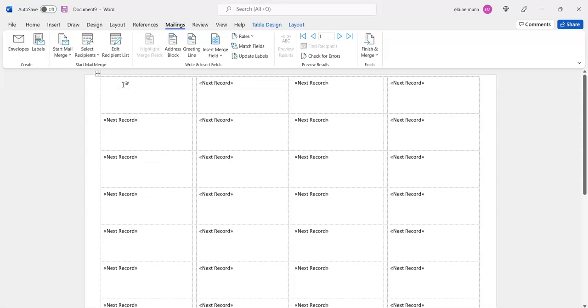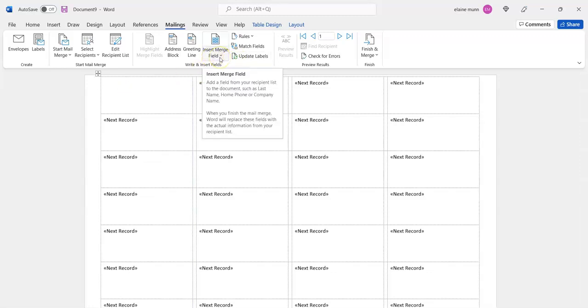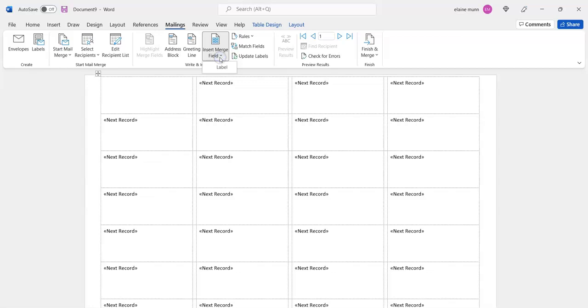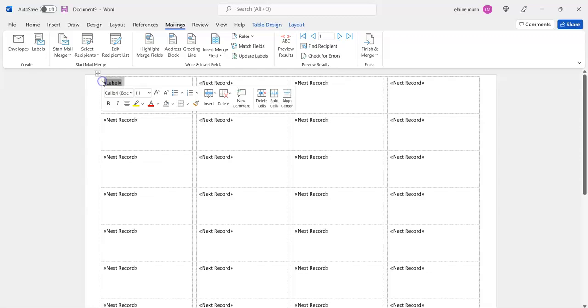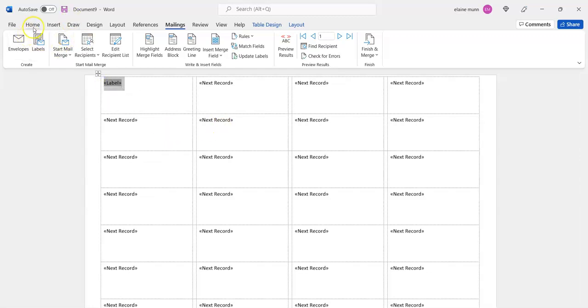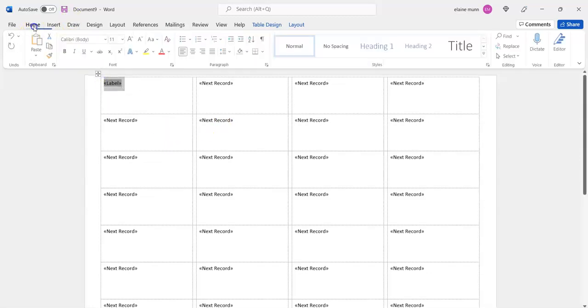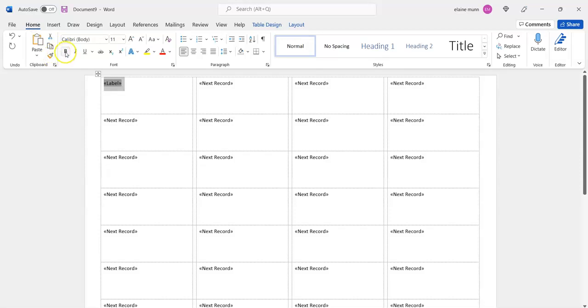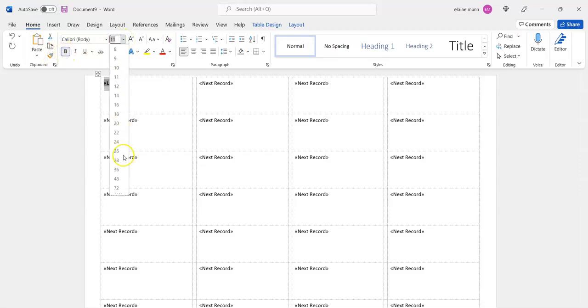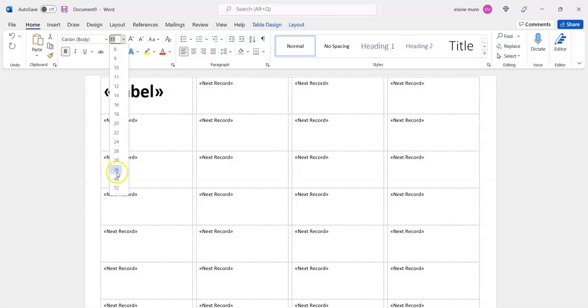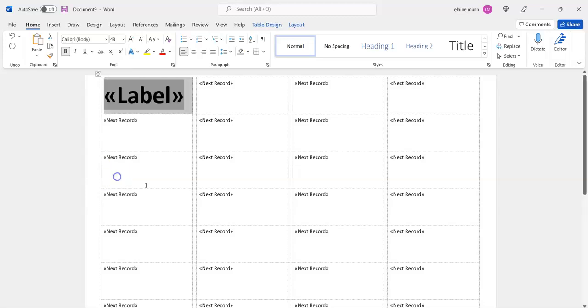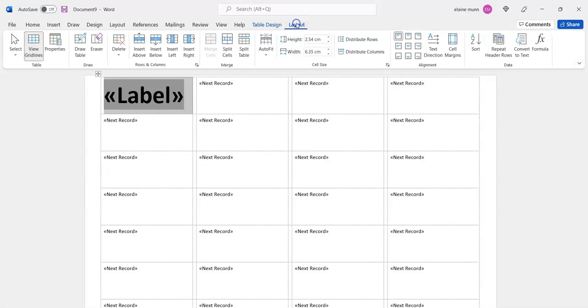Now insert the merge field - I want to put in 'label'. When you get this label, you can format it. I'll highlight it, go to Home, make it bold, change the size to say 48 and see what it looks like. Maybe that's too big, but you can decide. You can go to Layout and